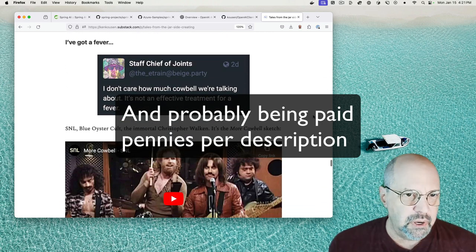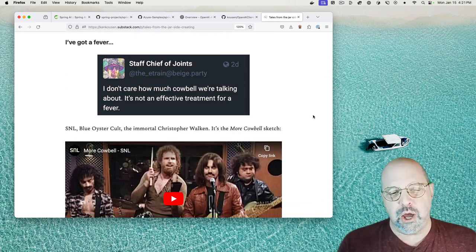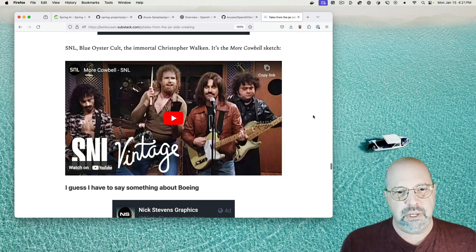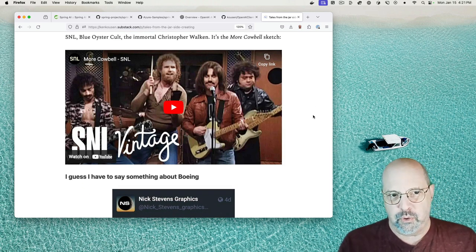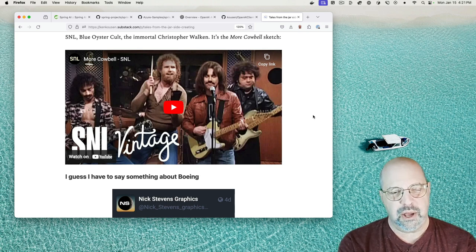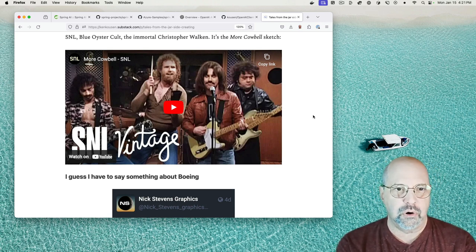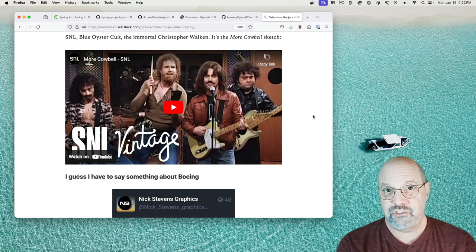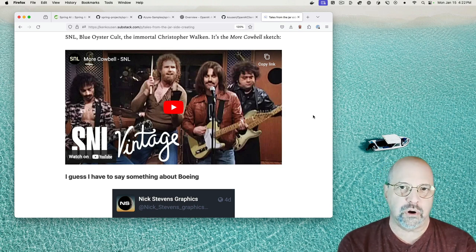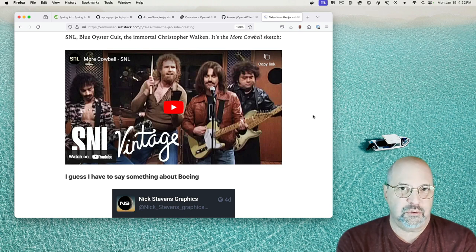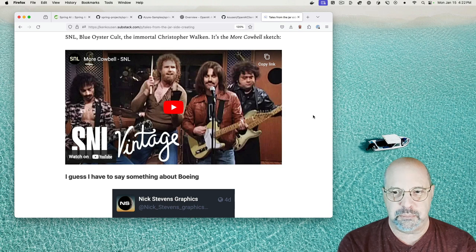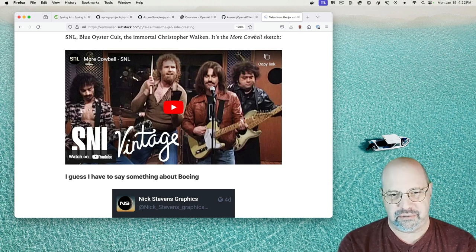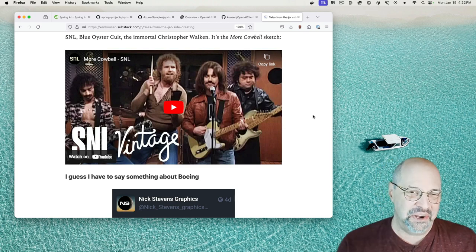I've got a fever, and this says, I don't care how much cowbell we're talking about. It's not an effective treatment for a fever. Well, I beg to disagree. Here's that YouTube clip from the old Saturday Night Live episode with the guys pretending to be Blue Oyster Cult writing, don't fear the Reaper, and the immortal Christopher Walken playing Bruce Dickinson legend, and of course what he wants is more cowbell. I have no idea why that skit works so well, but that's what makes it great. I mean, again, I'm not a real comedian. I tend to think I'm pretty clever and a good counterpuncher. I come up with stuff, but that's comedy, and that's hard to do.